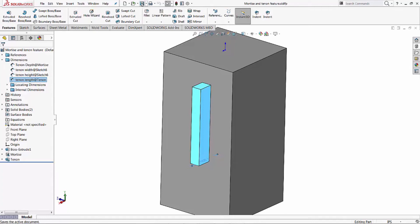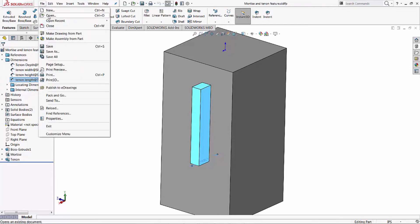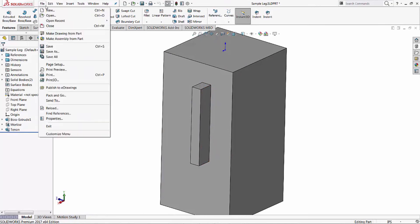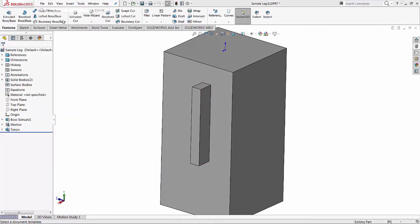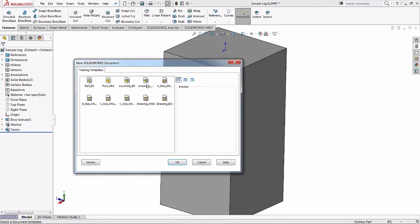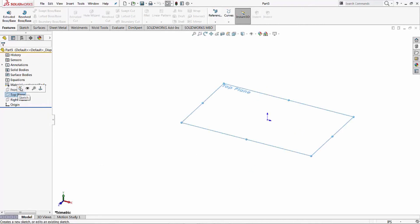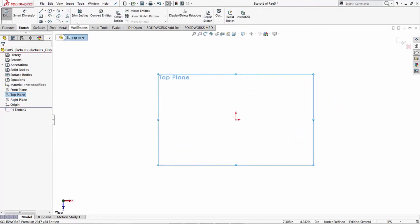And let's close it. Now let's go ahead and start a new file. So we have a new table leg. We'll start a new file and that's going to be an inch part.